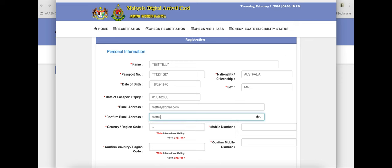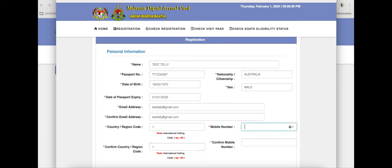Put an email address that you can access on your phone as you're going through customs. Then put your country code. We put our home numbers on here even though we don't have access to them, and they never phoned us.